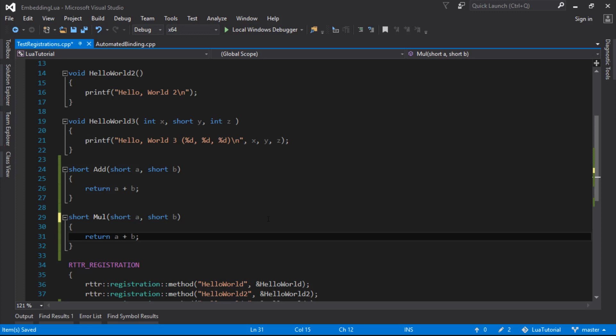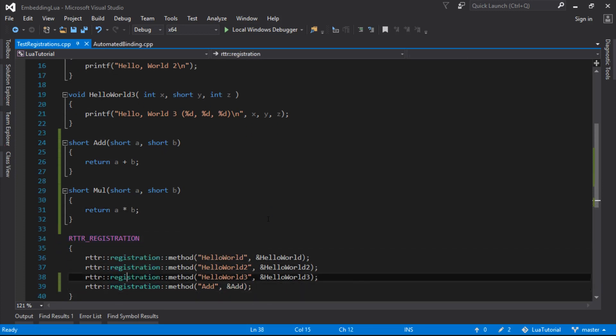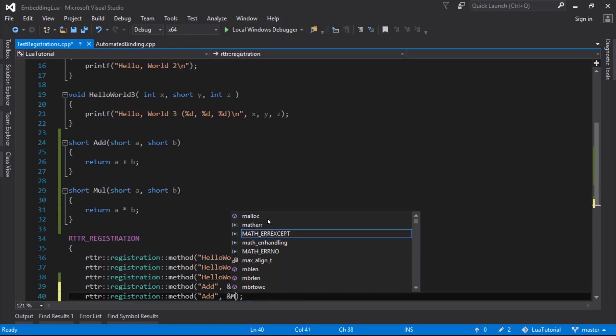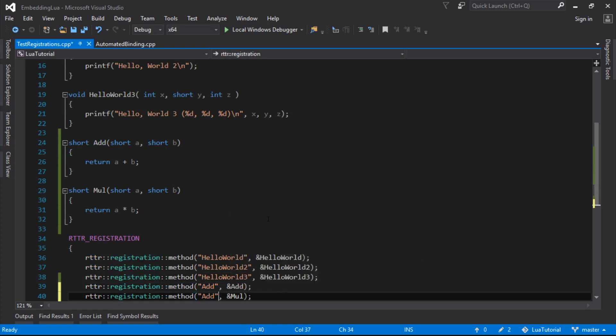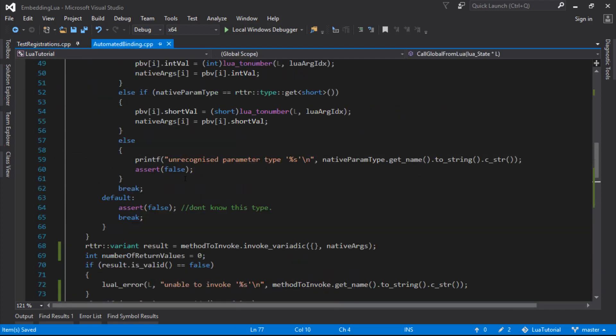You can imagine if you were writing a math library or something, it might be some really complicated math in here. So we do multiply. And now we've got a multiply function that works in Lua.